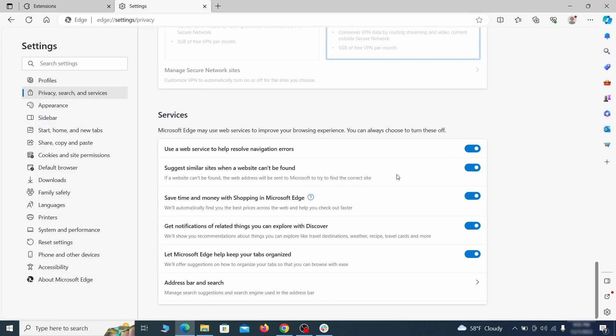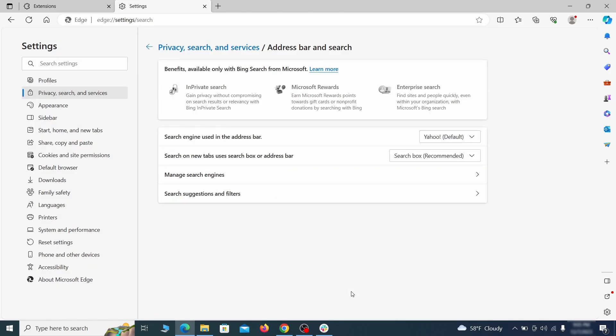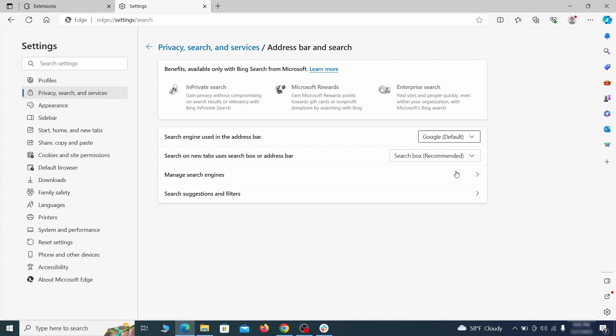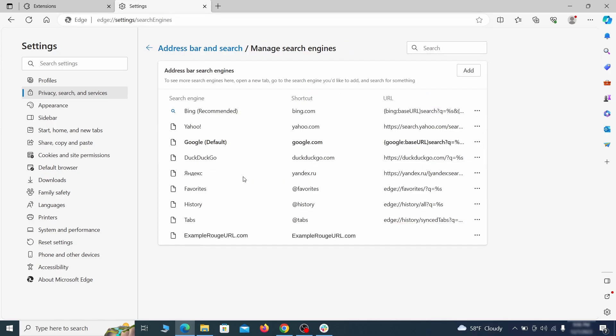Next, scroll down to the very bottom of this section and click on address bar and search. Change the default search engine if you don't want or trust the current one. Then click on manage search engines. If you see anything sketchy there, click the three dots menu and click remove.